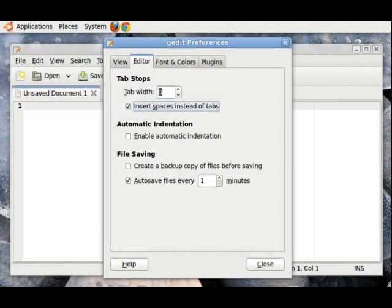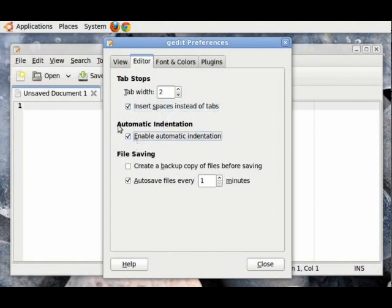If you have a Tab which is set to 2, it will insert 2 spaces. Enable Automatic Indentation. This will also help us in keeping our code looking clean.